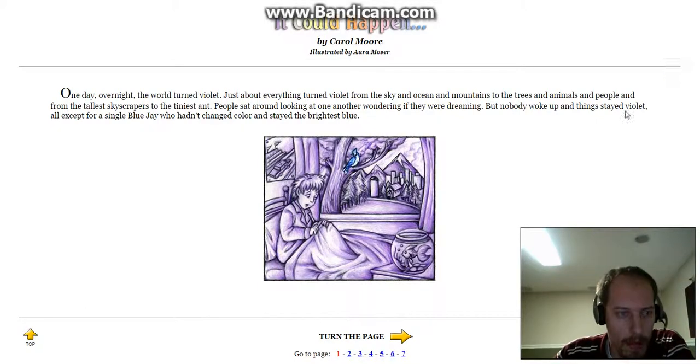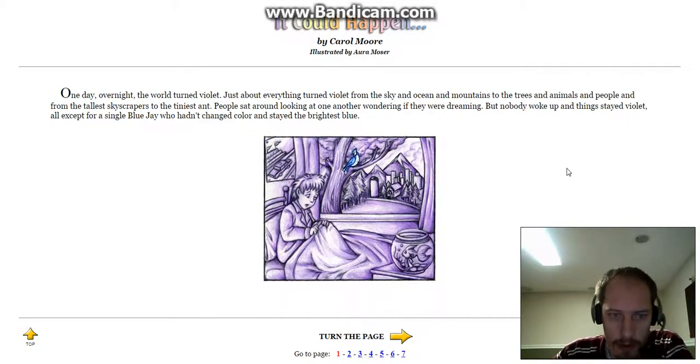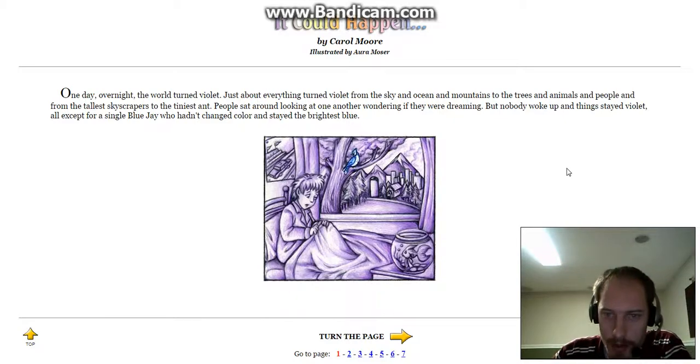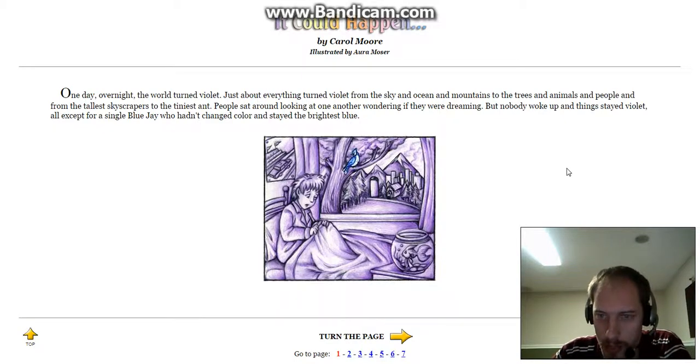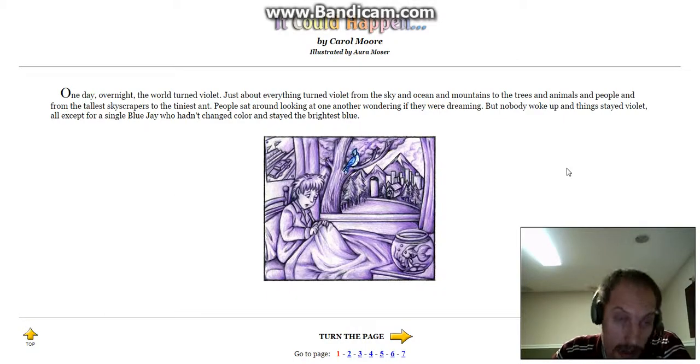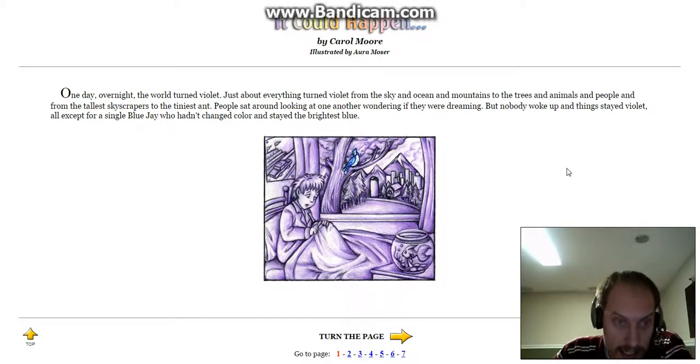Well, one day overnight, the world turned violet. Just about everything turned violet, from the sky and ocean and mountains, to the trees and animals and people, and from the tallest skyscrapers to the tiniest ant.